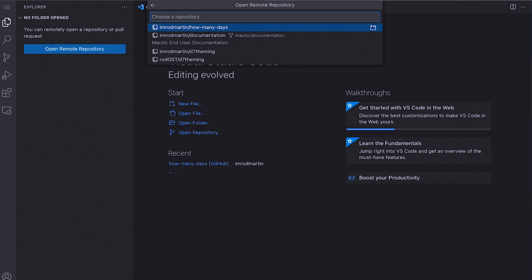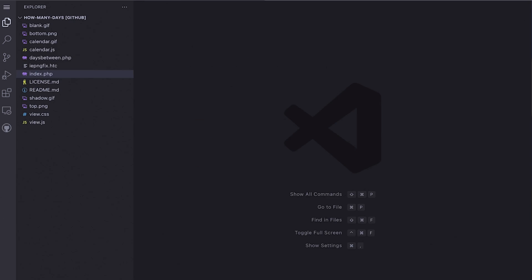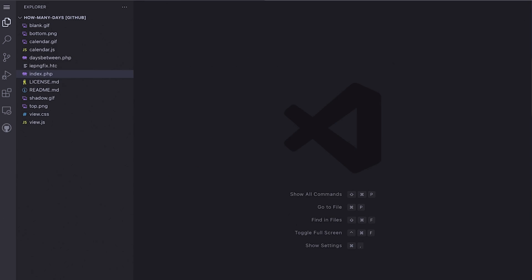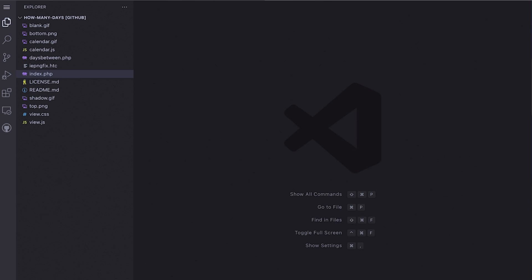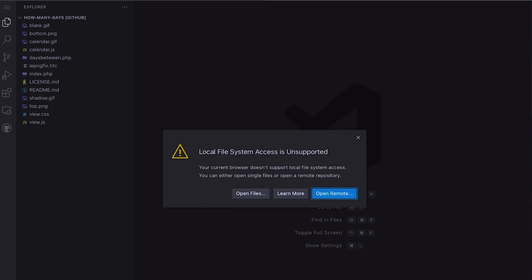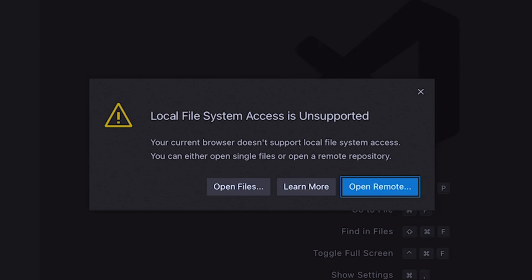like a GitHub repository. I happen to have connected mine already. Here's the repository for some code that I have on my blog to allow people to calculate how many days they've been alive. Now I can manage it right from my iPad. On an iPad, local file system is still unsupported, so it's not the full experience.